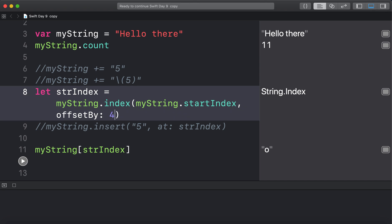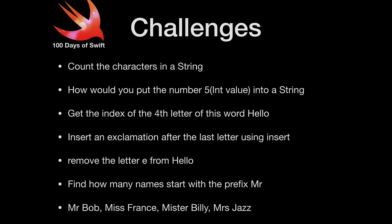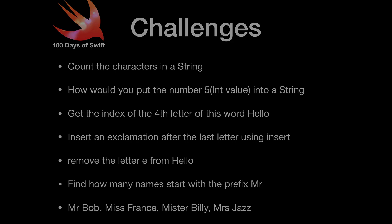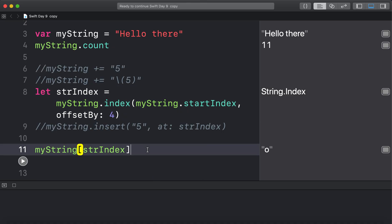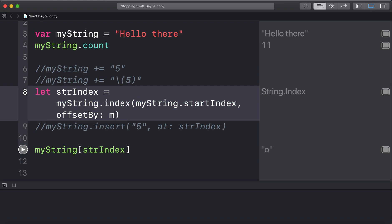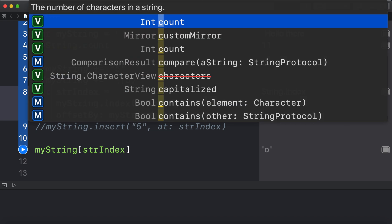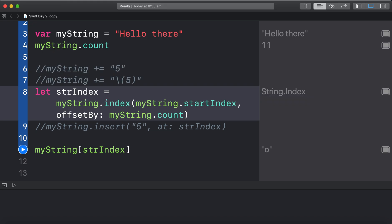Next. Insert. Let's have a look. Insert an exclamation after the last letter. Alright. This one's a little bit trickier. Let's give it a go though. So to get the last letter. What we have to do is use this string index again. And I'm going to go myString.count. Alright.